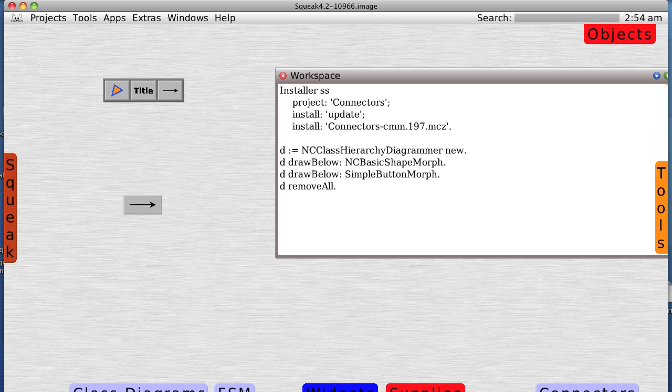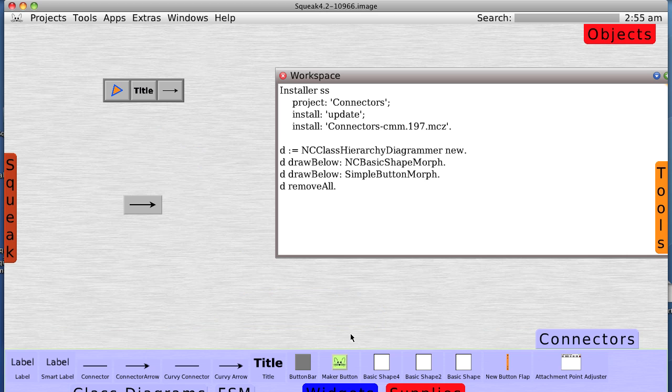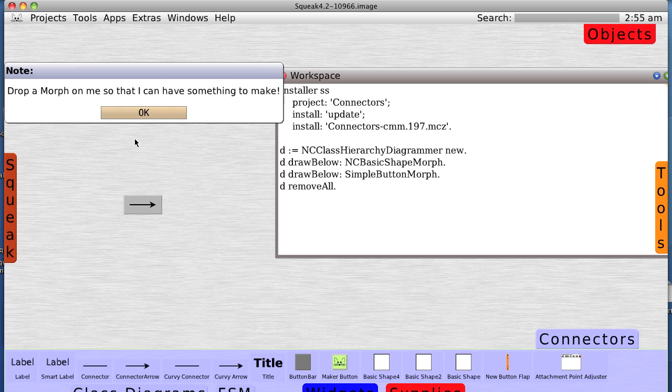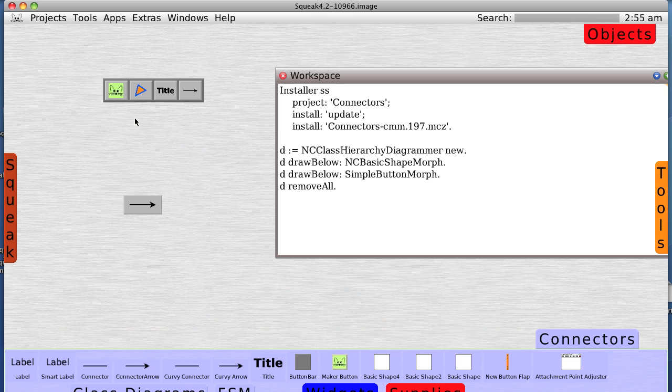Now let's grab another button maker, put it in, and now we can just make a button maker.